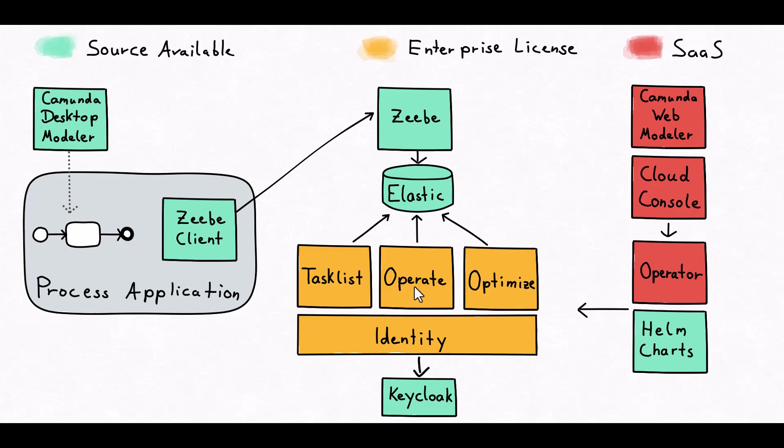Optimize is for historical perspective on processes. It gives you heat maps and other things and KPIs which help you identify bottlenecks in your processes and iteratively enhance them over time.